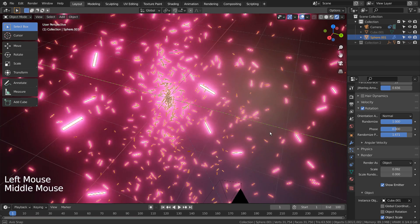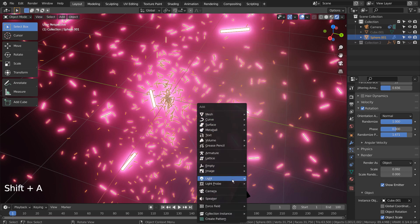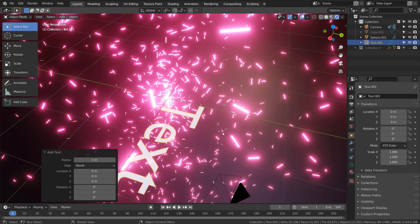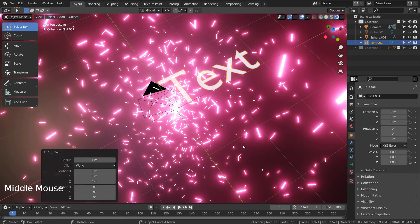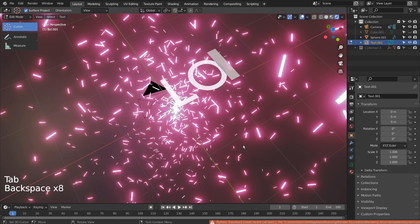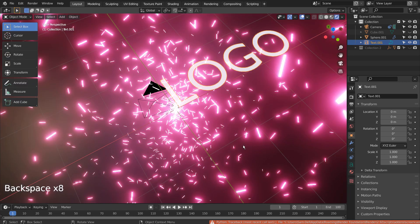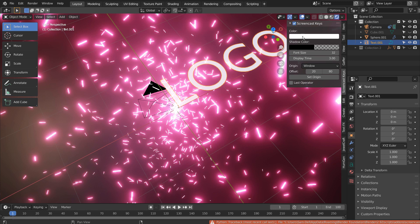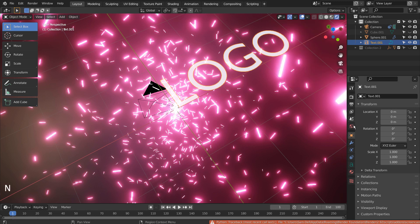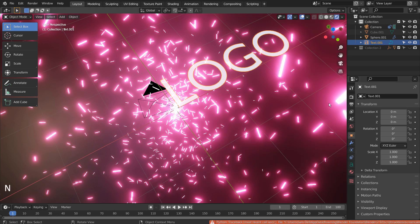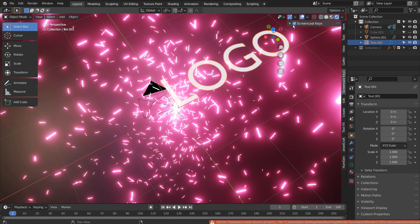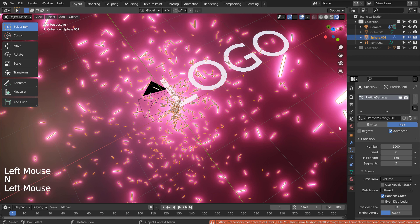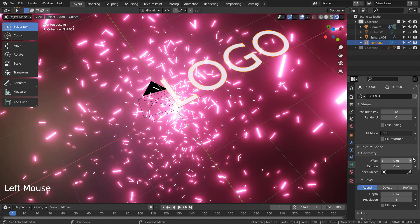Time to create a text object. I'll extrude and bevel the text.